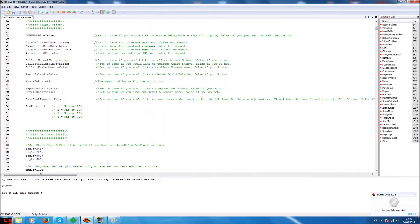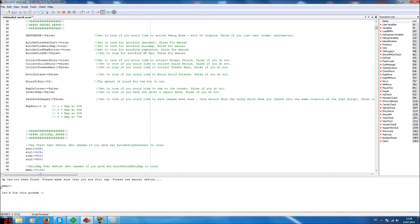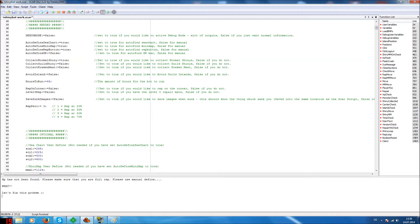Hello everyone and welcome to my next video. Today I'm going to show you how to fix this problem: HP has not been found, please make sure that you are fully repaired, please use manual define. Today I'm going to show you how to fix this problem, and it's very easy.